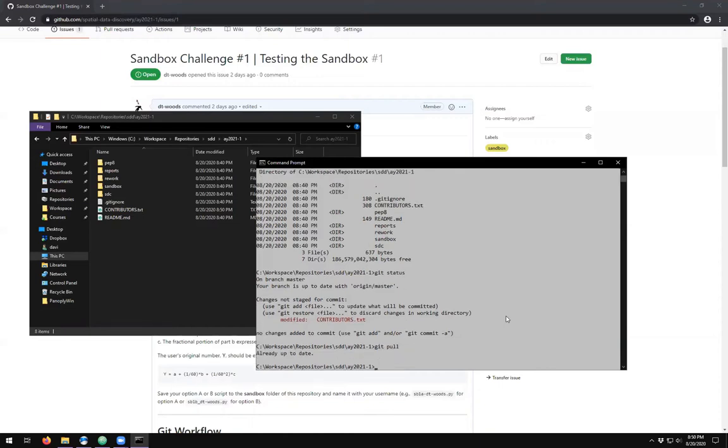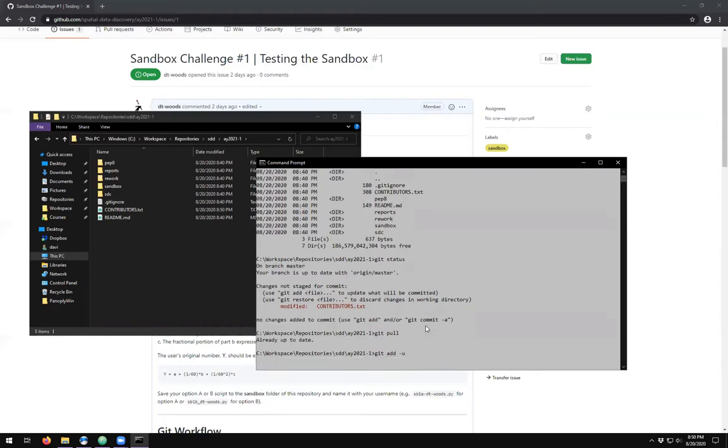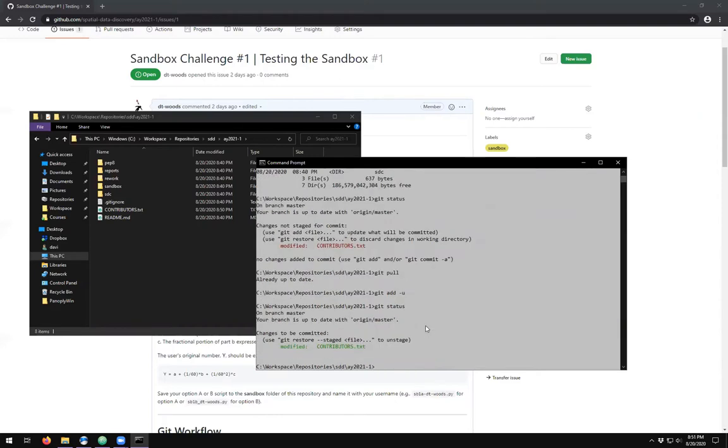Then we have our modified file, so I can add it using the actual name of the file. Or because it is a modified file, I can do the dash U for shorthand all unstaged files. Then if I look at the git status, we'll see that it has gone from red to green and it says changes to be committed. So we have staged our file for committing.